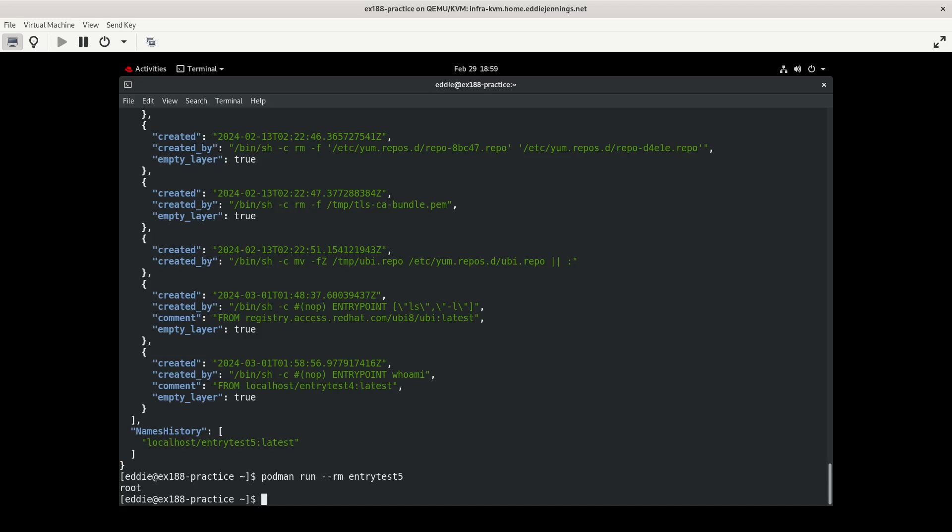So I think for the CMD and the entry point directives, I have a fairly good handle on that. Again, I'm going to do a little bit of research to see if I can find some more specific reasons why you would use one over the other. I think of it as the entry point is what you're wanting your container to do. And then you can feed it optional parameters with CMD.